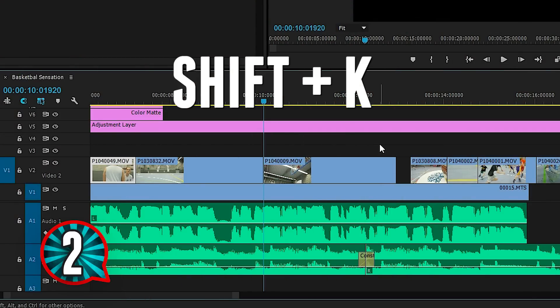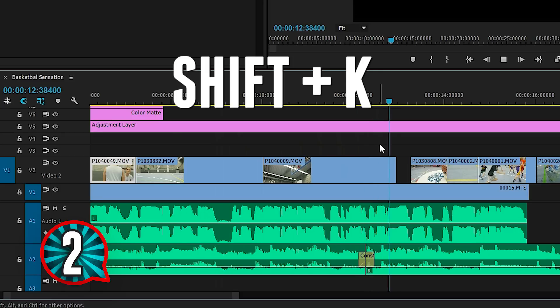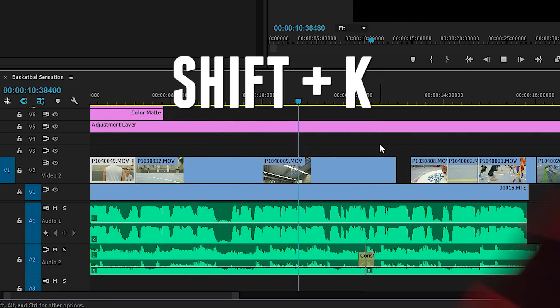When pressing Shift plus K, it will start 3 seconds before that cut, which is the pre-roll we set. And it will also end 2 seconds after, which is the post-roll.